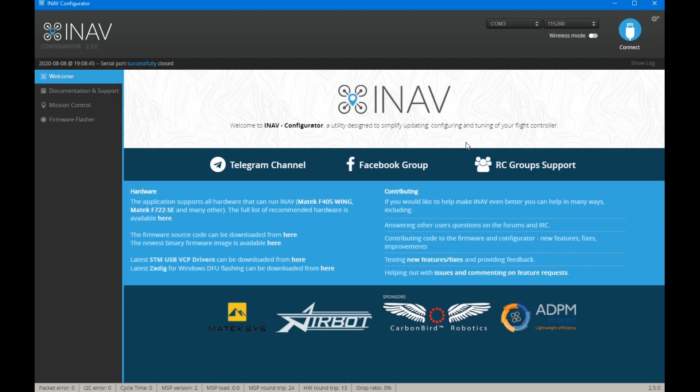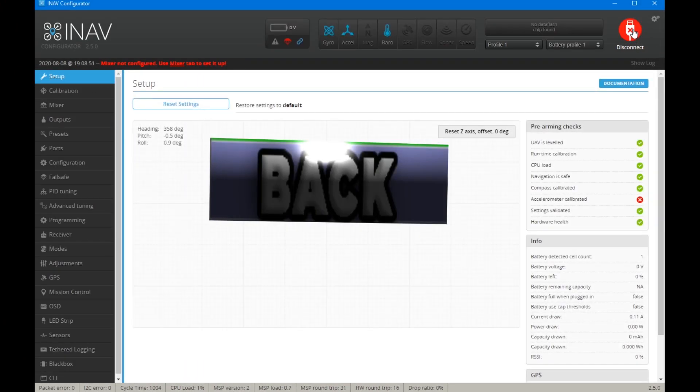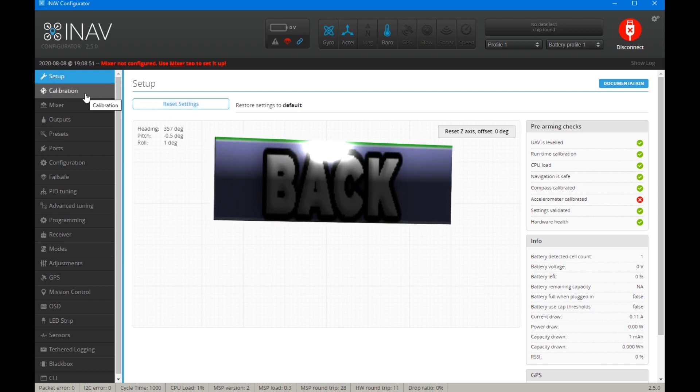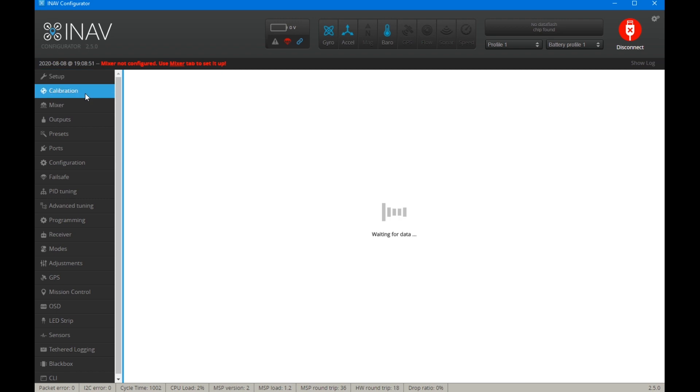Right guys, we're back on the desktop. We're going to connect to the flight controller. In the last video we just flashed firmware onto this board, so it's completely blank.